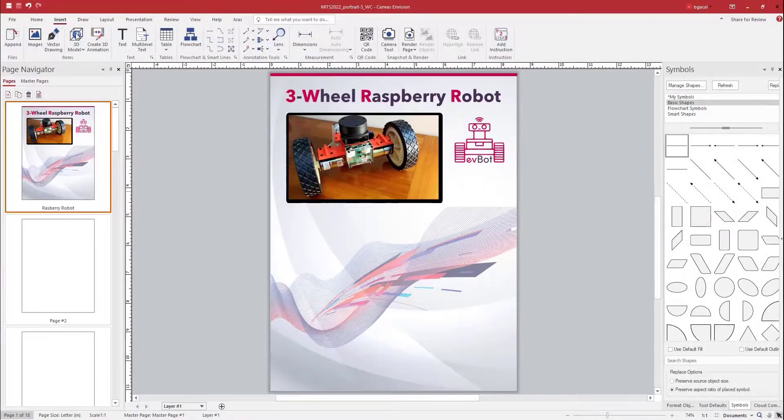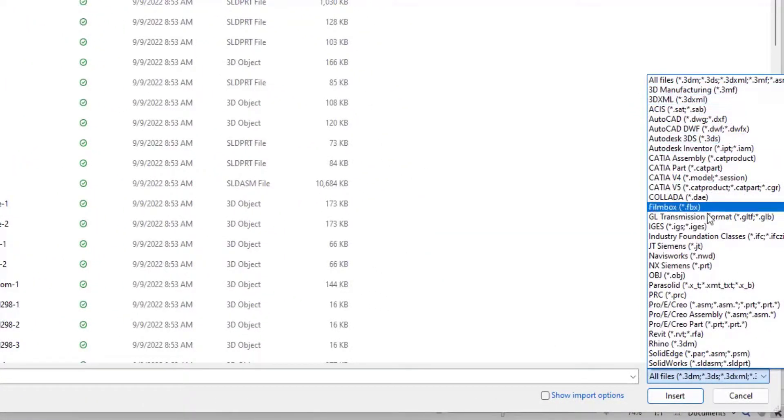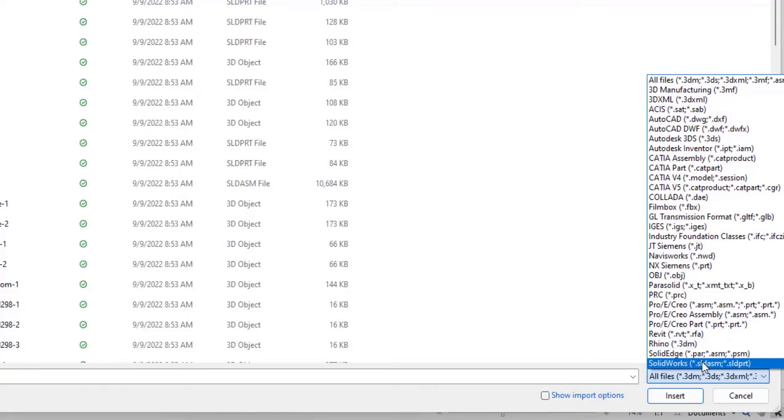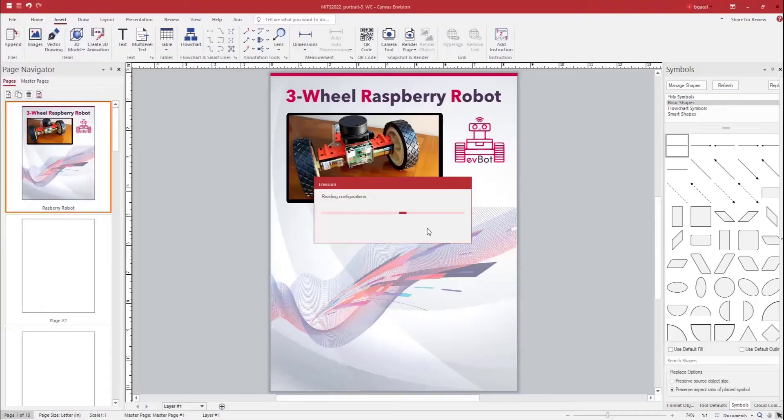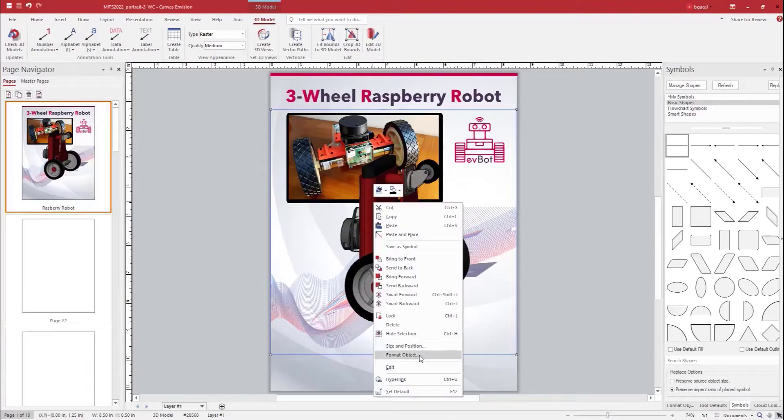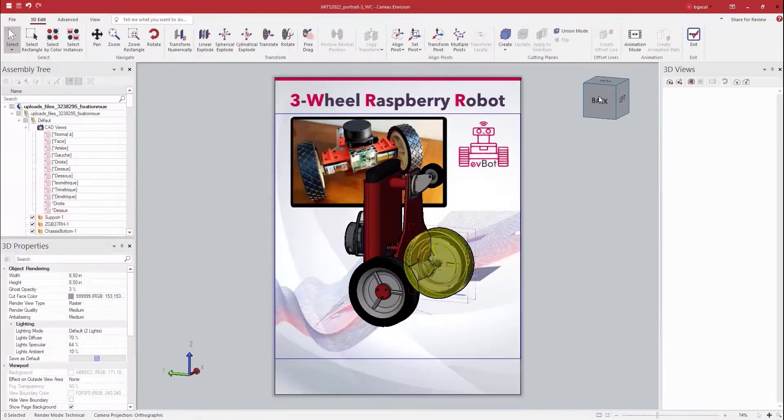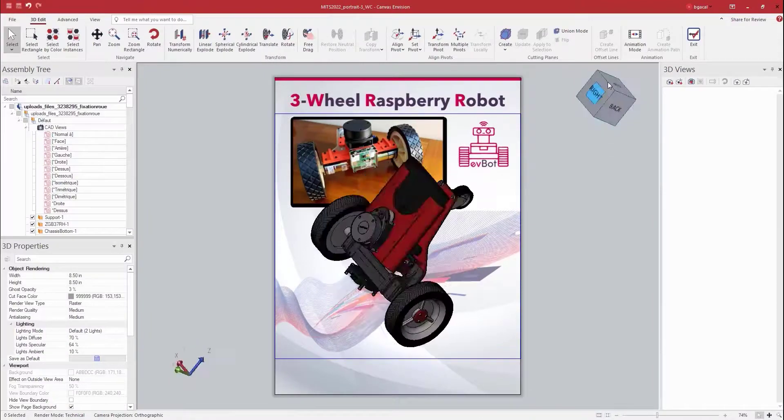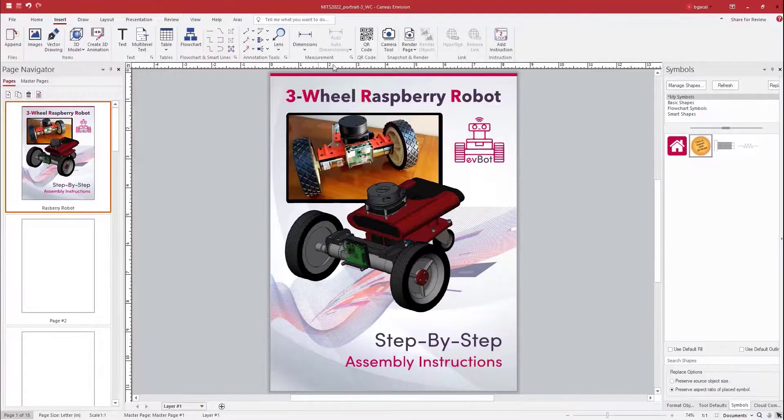Envision users can import any major 3D file formats, as you see here, to use in their EV doc. Now that we have our 3D model in our document, we can simply go to the edit mode to change our preferred perspective using our navigation cube or our preset views.